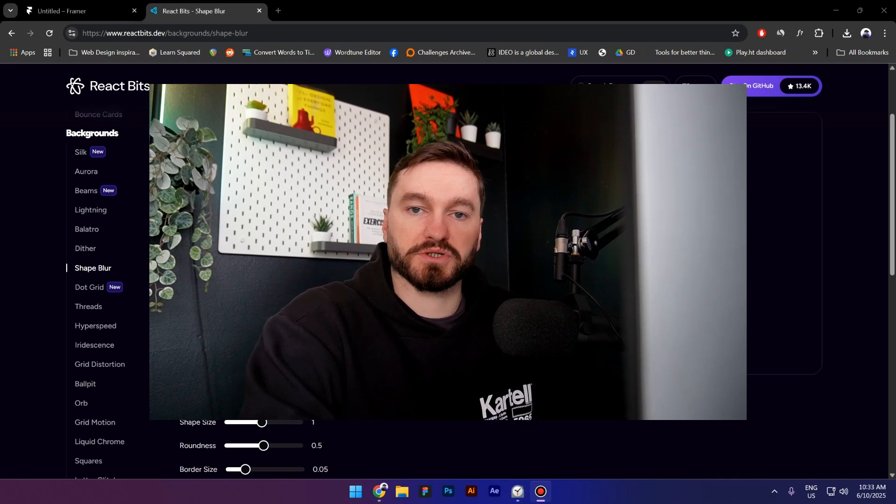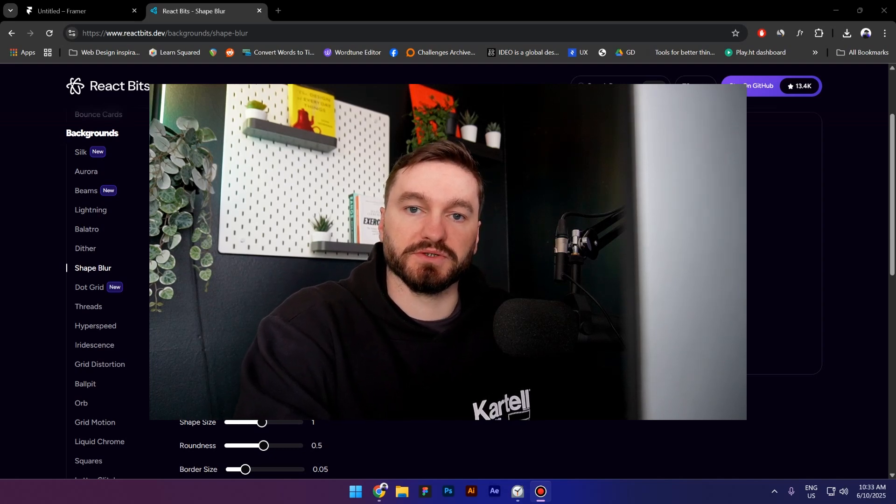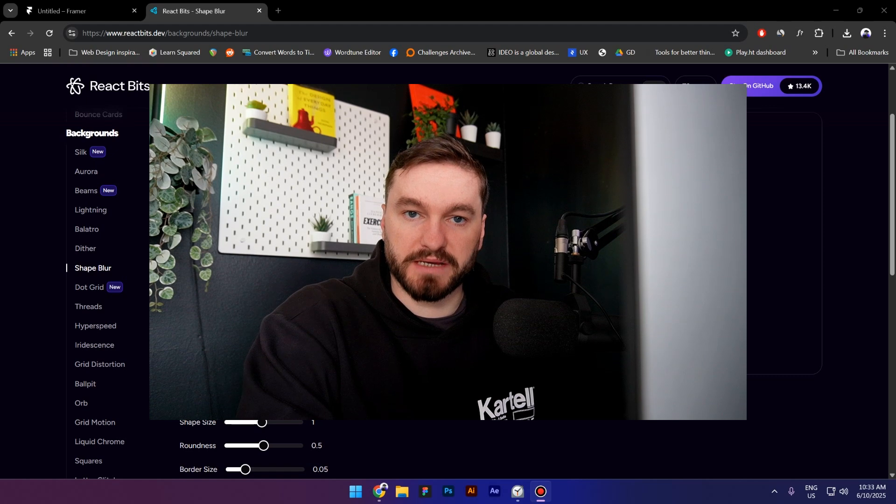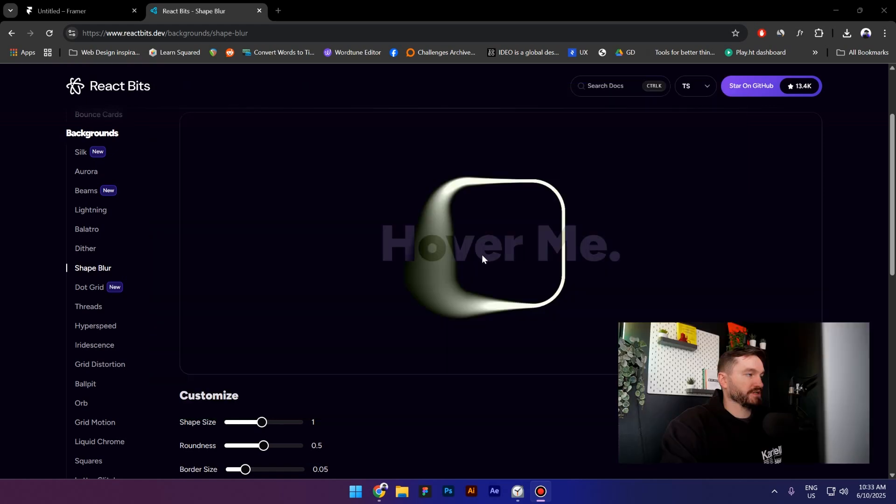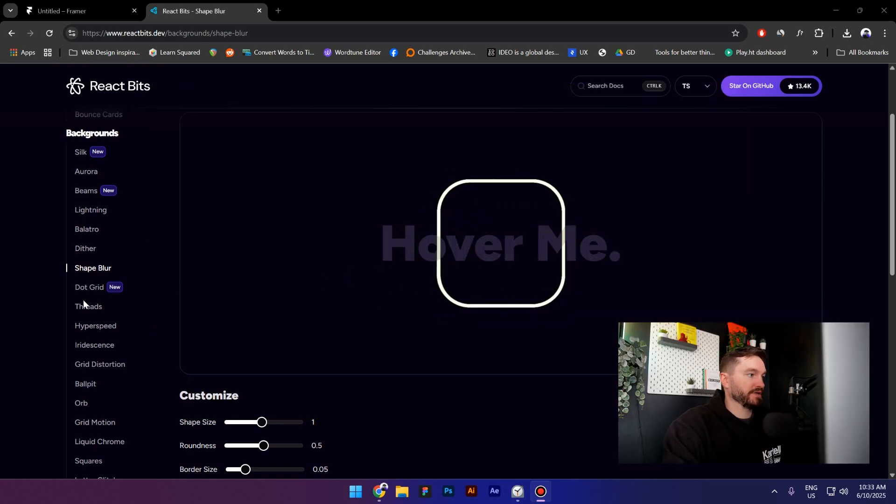Hi everyone, my name is Costa and today I'm gonna show you a very cool website that you can use to create code components in Framer. This website is called React Bits and it has a lot of free components that you can use.